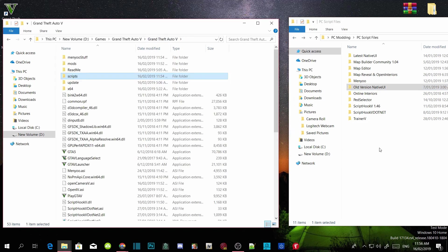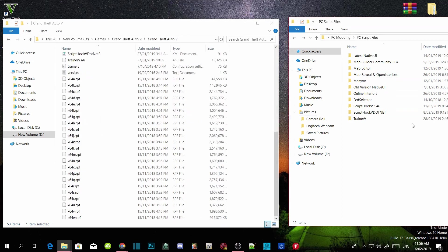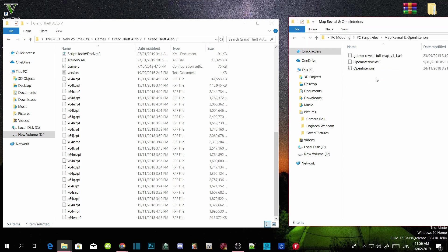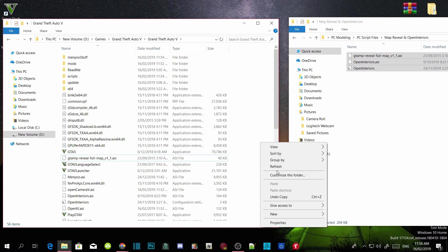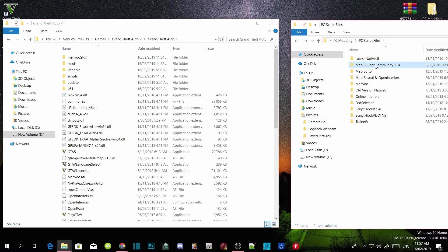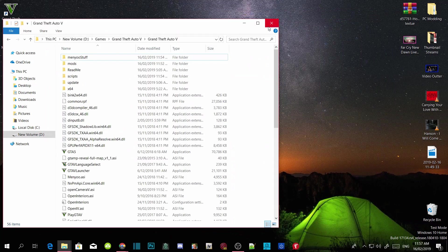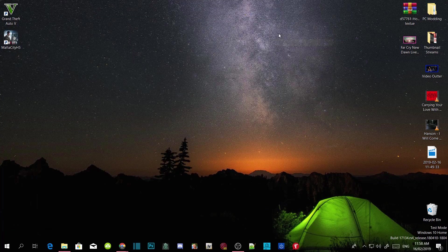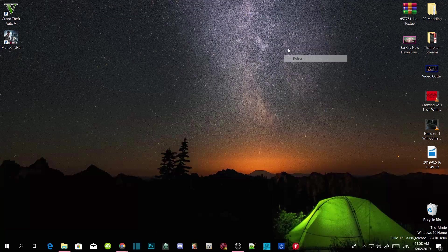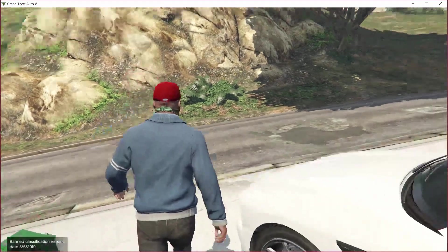The next step is optional — you can do it if you want. Click on Map Reveal and Open Interiors and drag all three files from the extract folder into your GTA V main directory. Go to your GTA V folder and refresh. We have basically finished with everything, so quit out and refresh your desktop, then jump into the game.